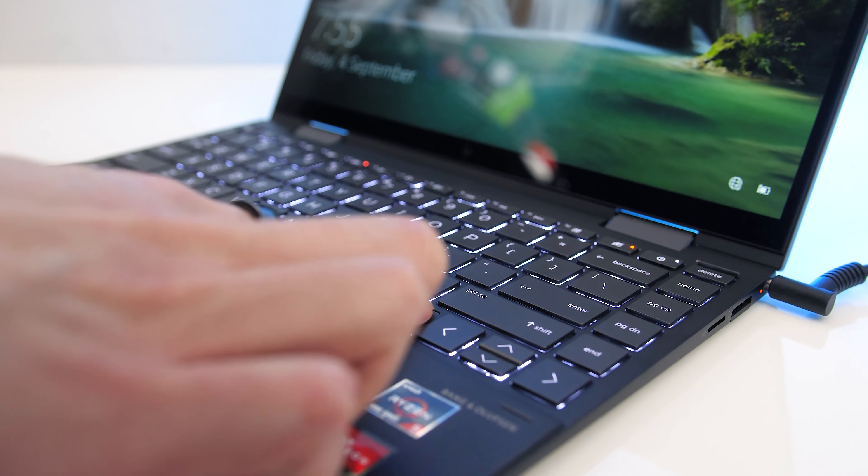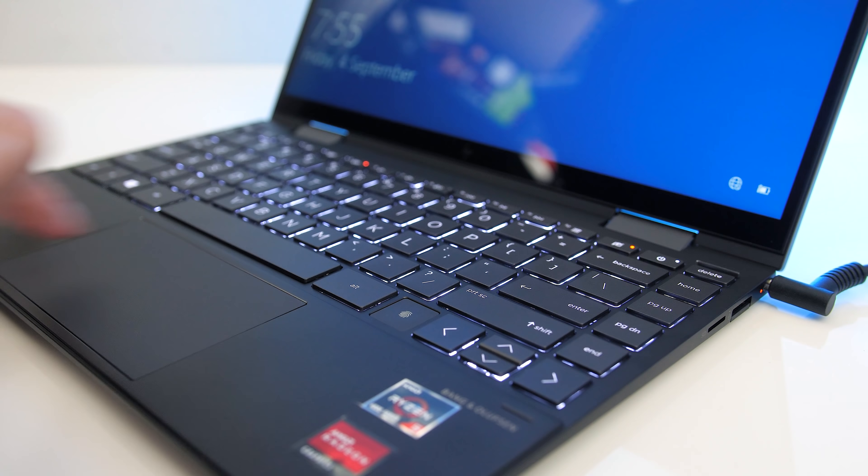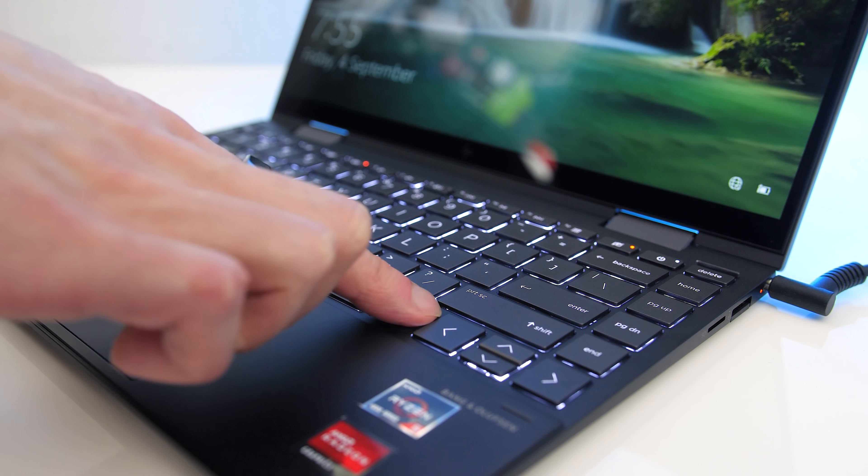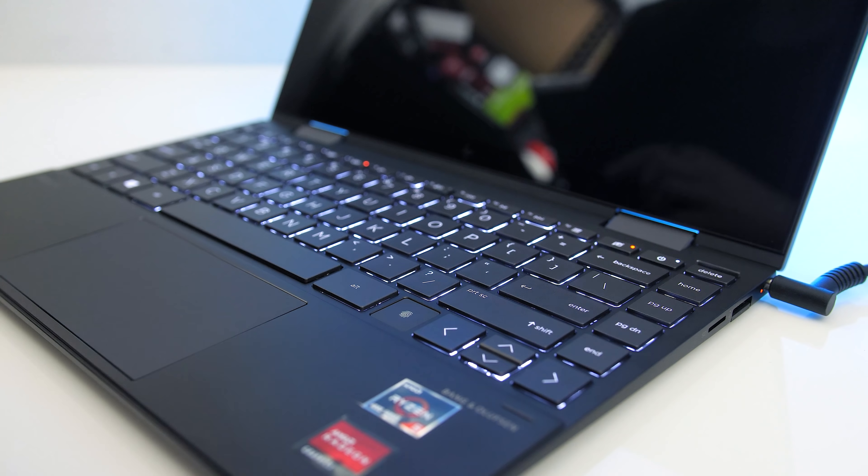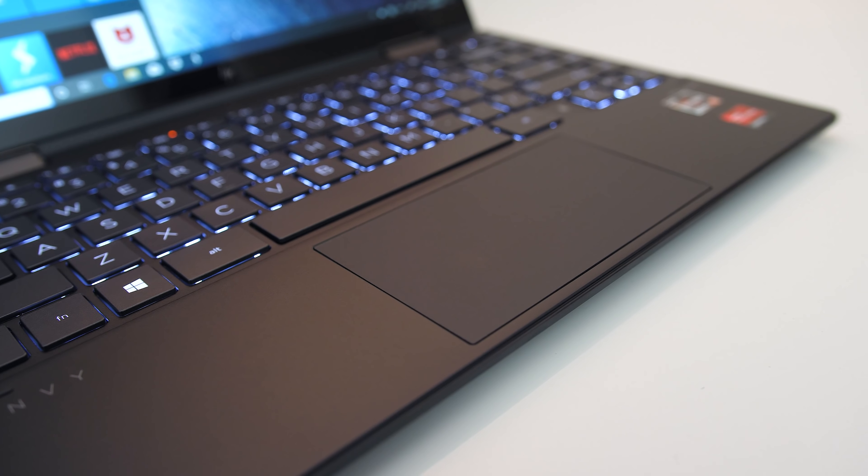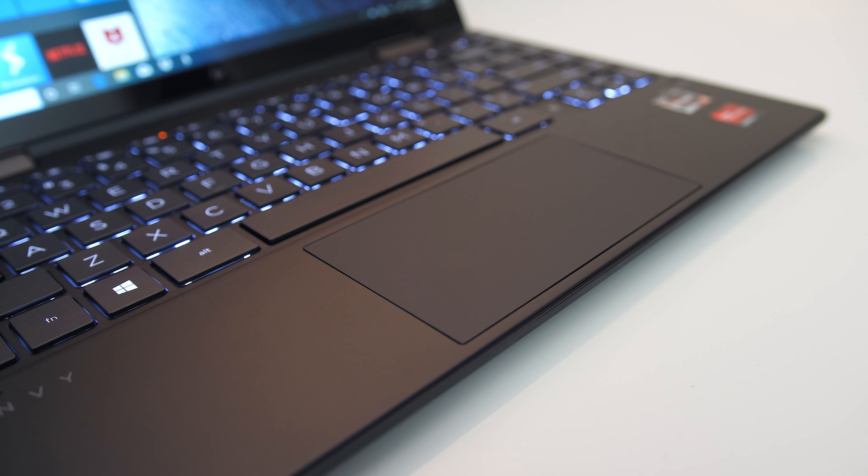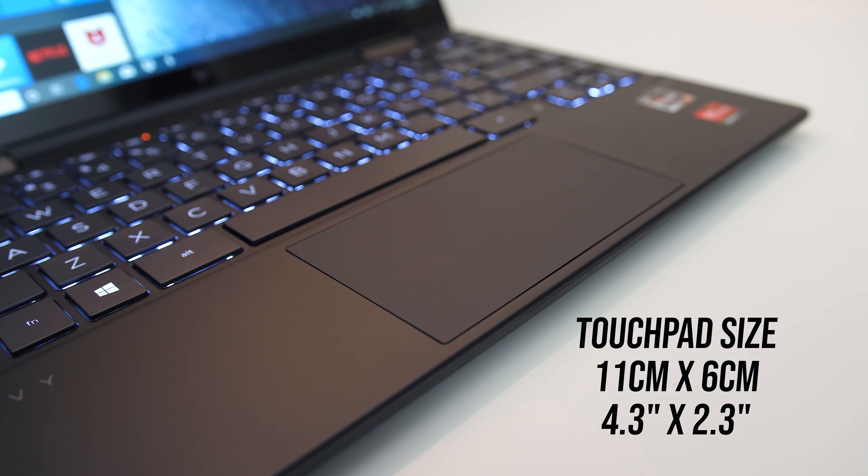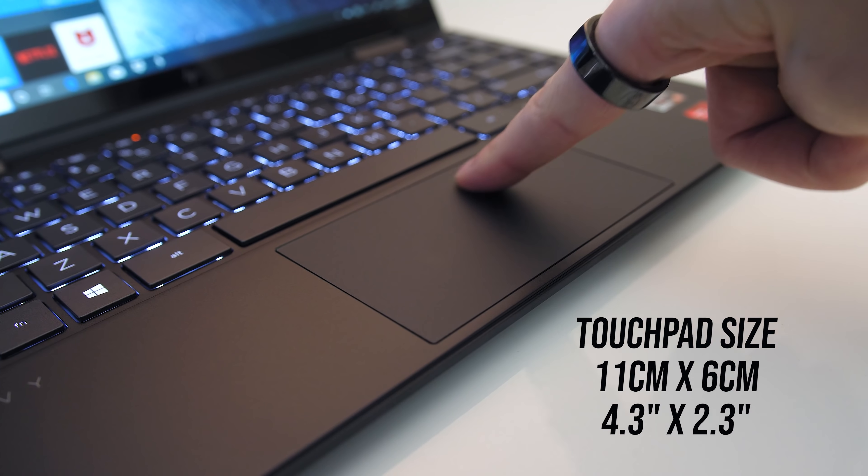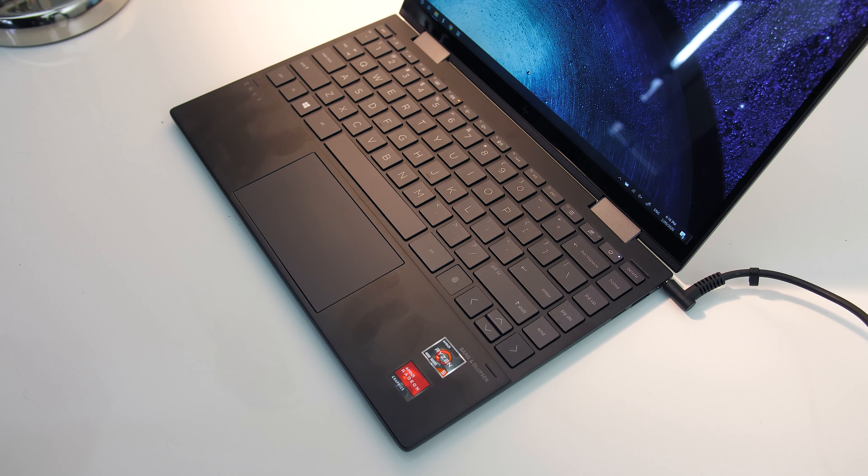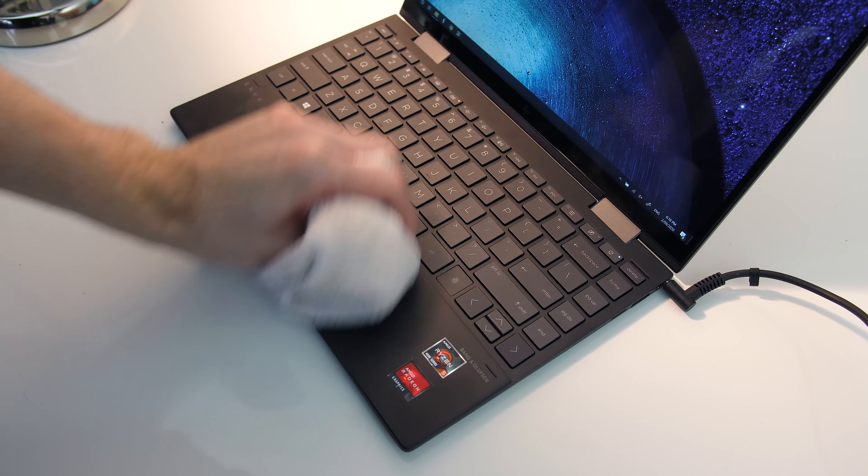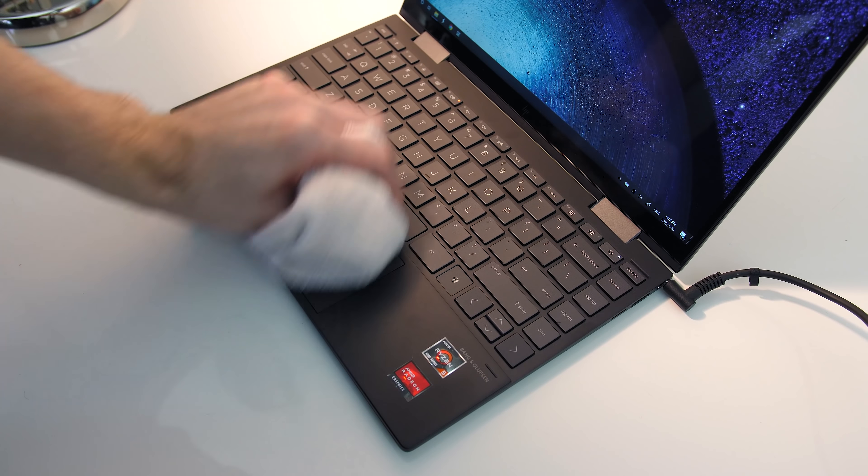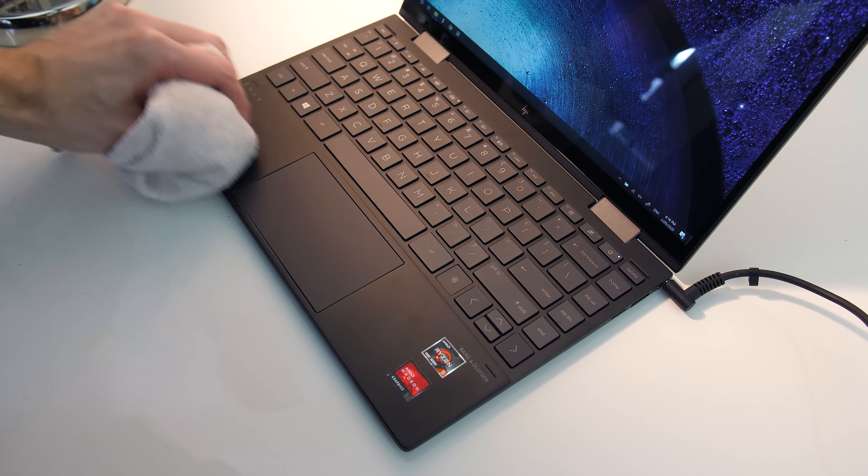There's a fingerprint scanner tucked in between the right ALT and arrow keys, which I found to work fast and from different angles no problem. The precision touchpad works well, no problems there. It clicks down anywhere and is using most of the available space. Fingerprints and dirt show up on the matte finish, but as a smooth surface it's not too difficult to clean with a microfiber cloth.